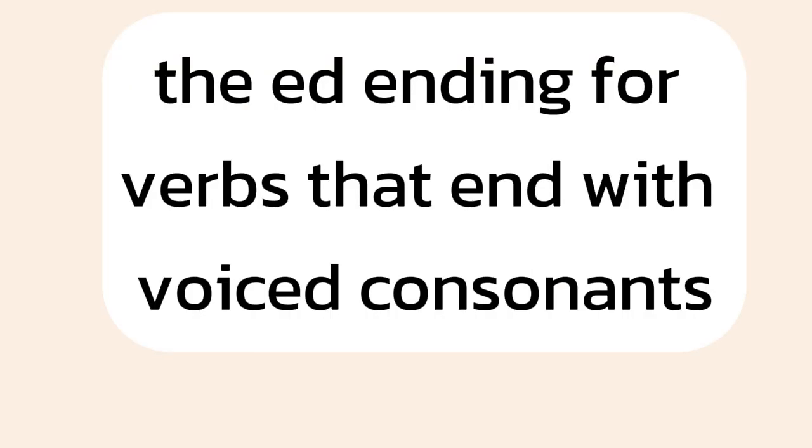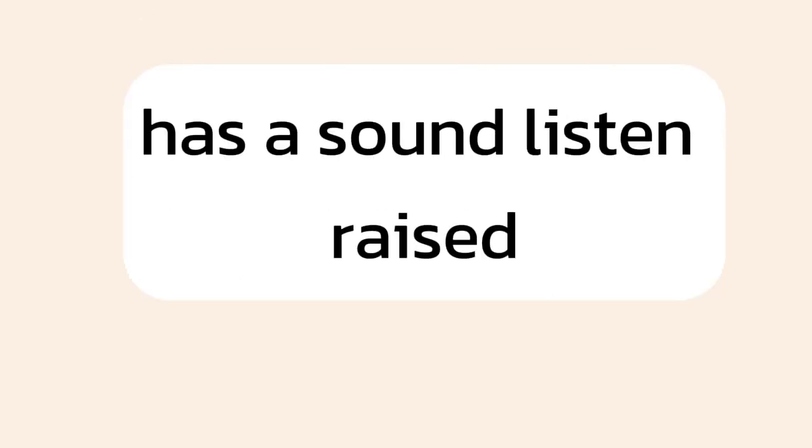The ed ending for verbs that end with voiced consonants has a d sound. Listen. Raised, robbed, moved.